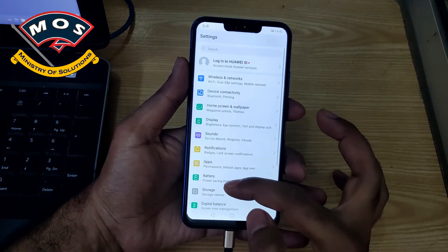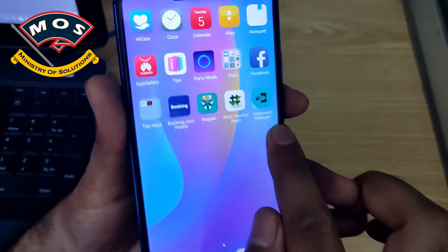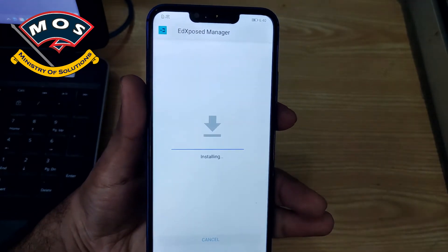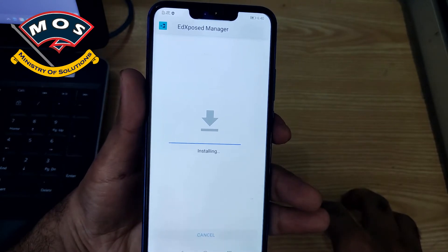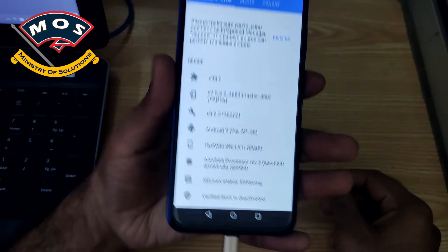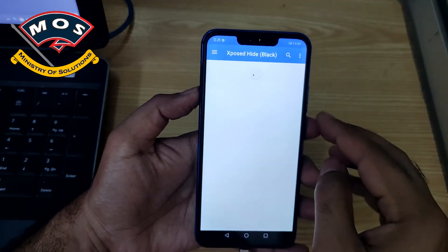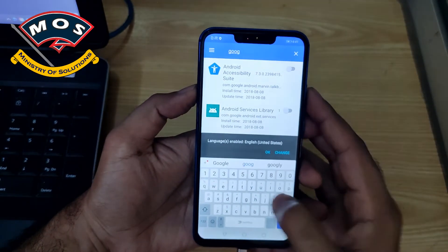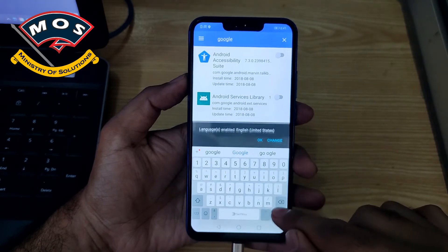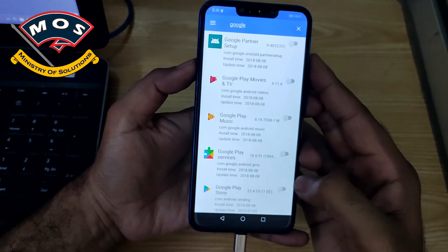The phone has just rebooted. Now we need to install the EdXposed Manager — use the latest EdXposed Manager APK file I have provided, not the one installed by Magisk. You can find all download links in the description of this video. EdXposed is now active on Huawei Nova 3i running EMUI 9.1. In EdXposed, you must hide all Google services — at least Google Play Store and Google Play Services must be hidden from EdXposed, otherwise your Play Store will keep showing warnings.